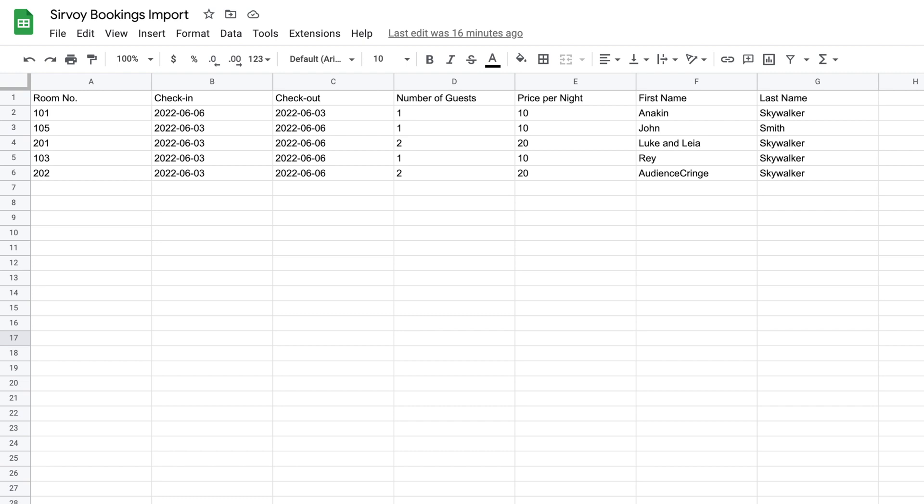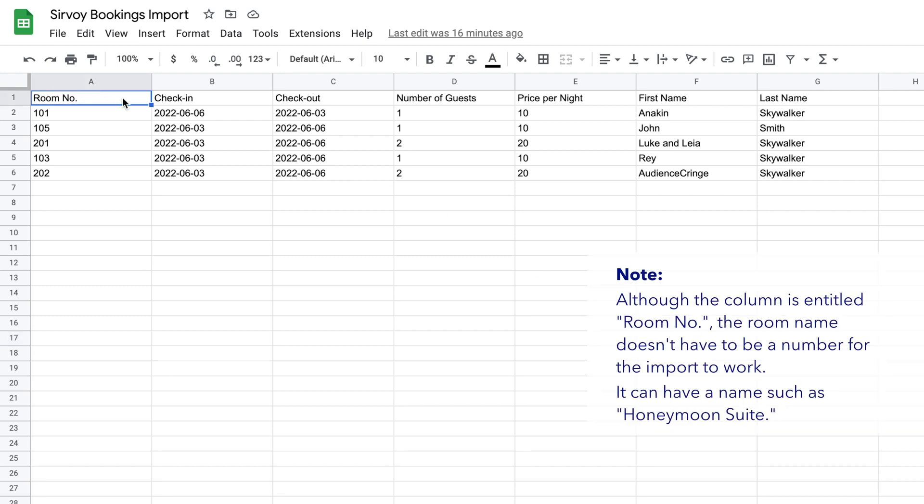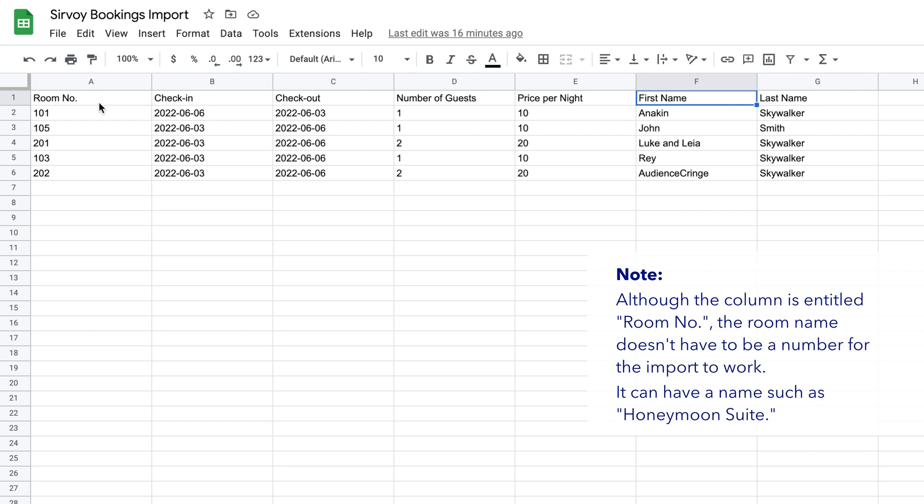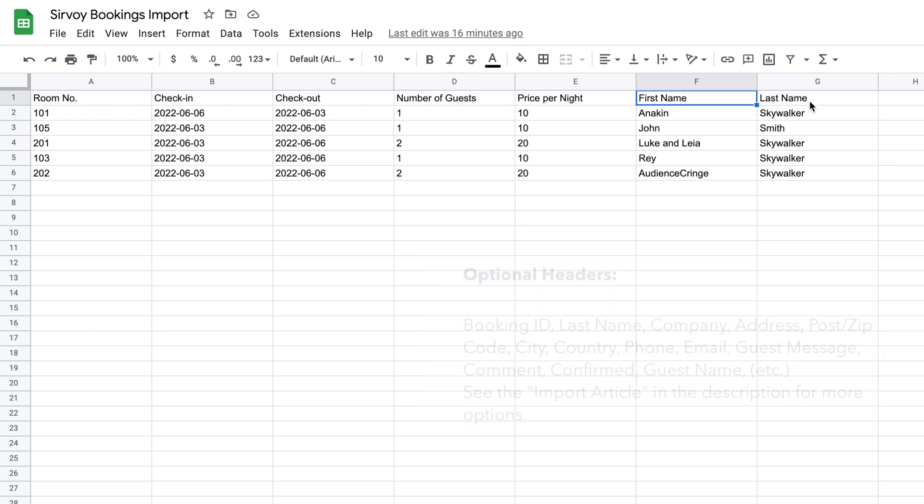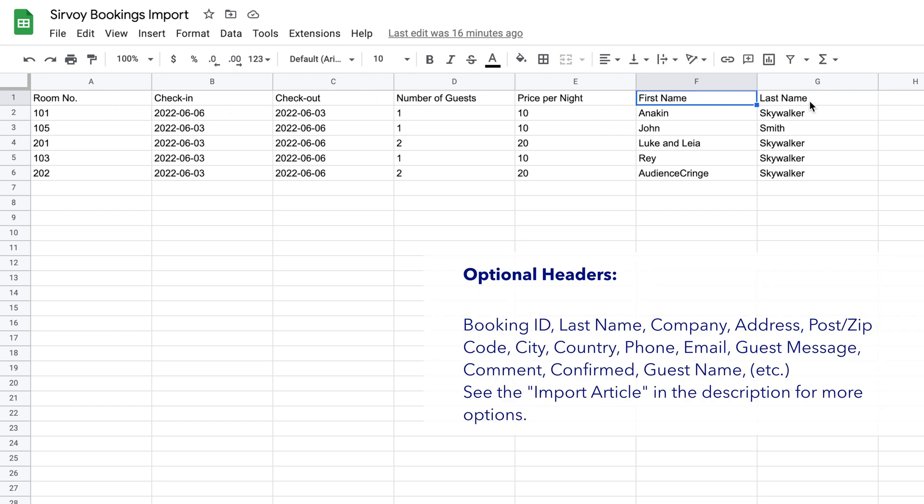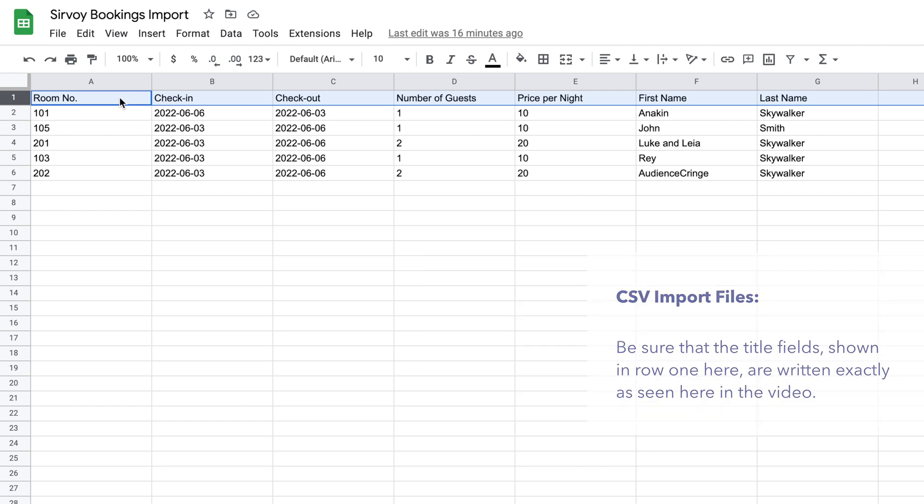In case you have many bookings to import, another option is to upload a CSV file. In a CSV file you'll want to make sure that you have these fields: room number, check-in, check-out, number of guests, price per night, first name, and those are the required fields. There's actually also some other optional fields, and I'll include one optional field here, which is the last name. You'll want to make sure that the first row is written out exactly the same as indicated in our article on our support page.